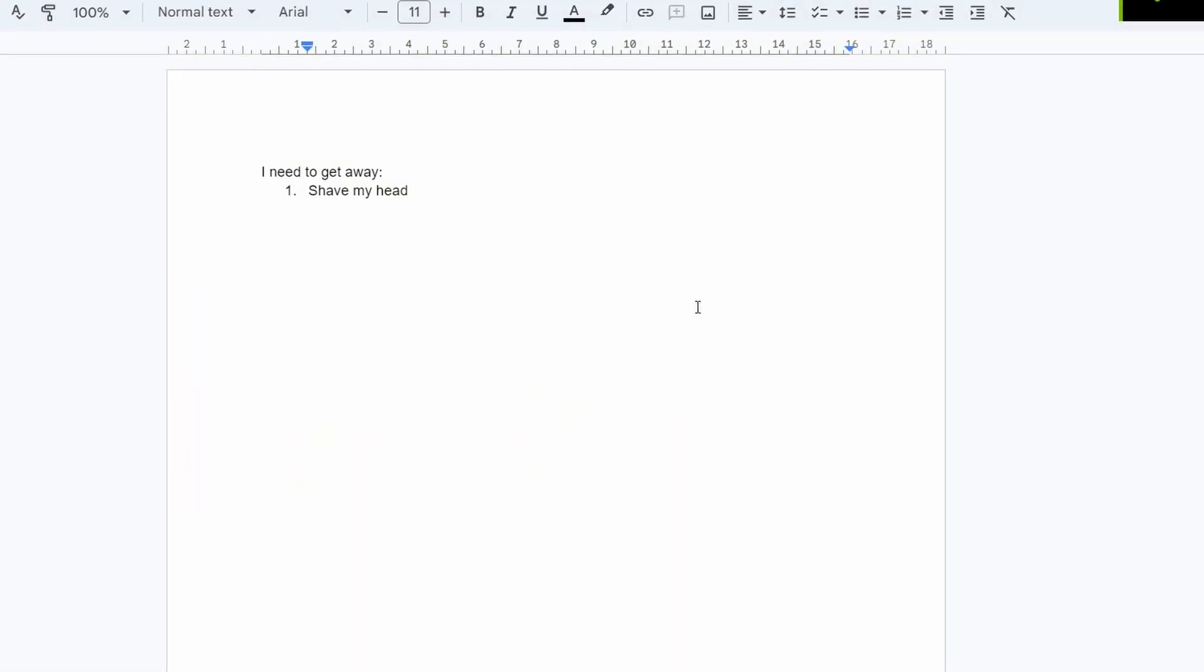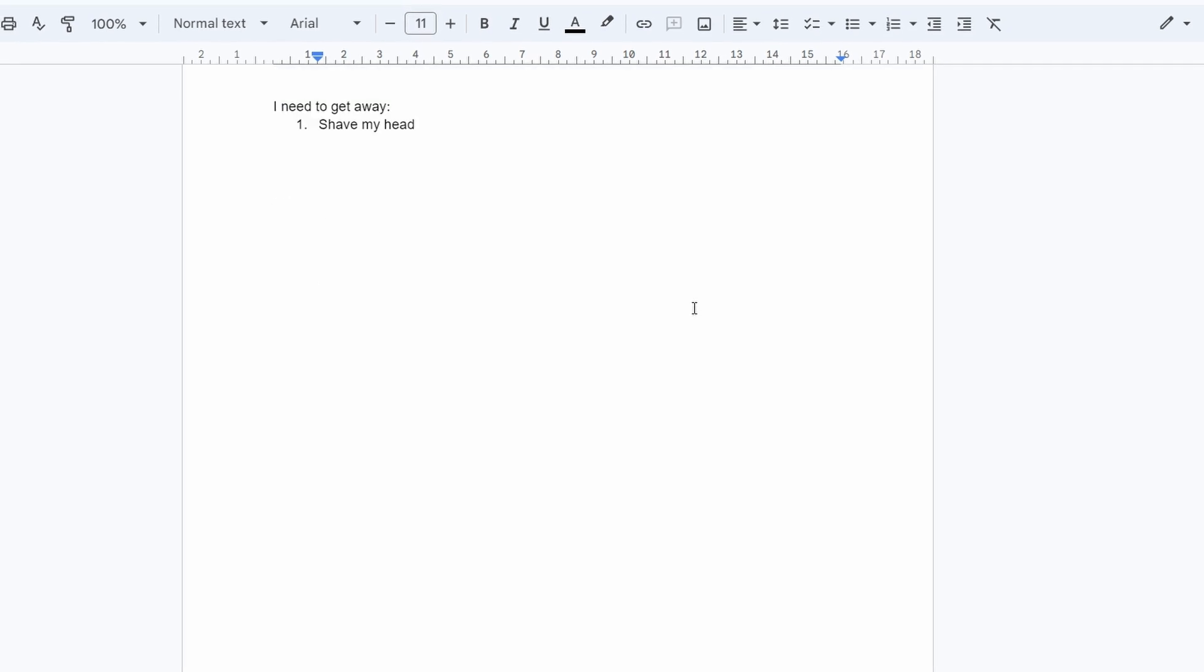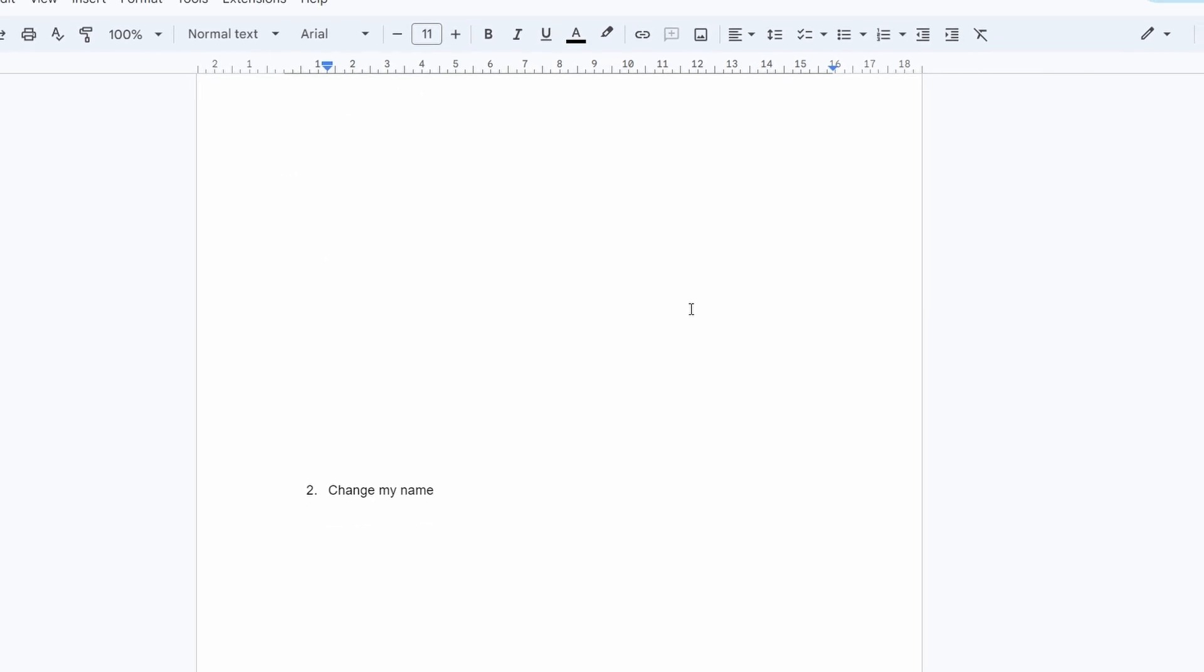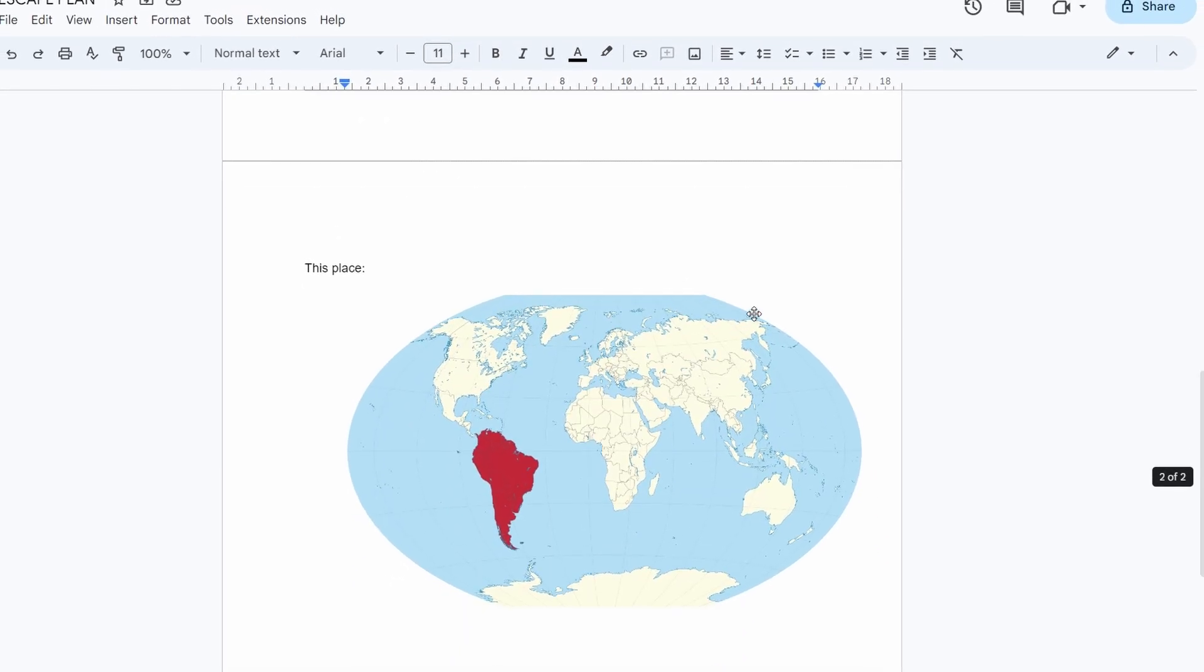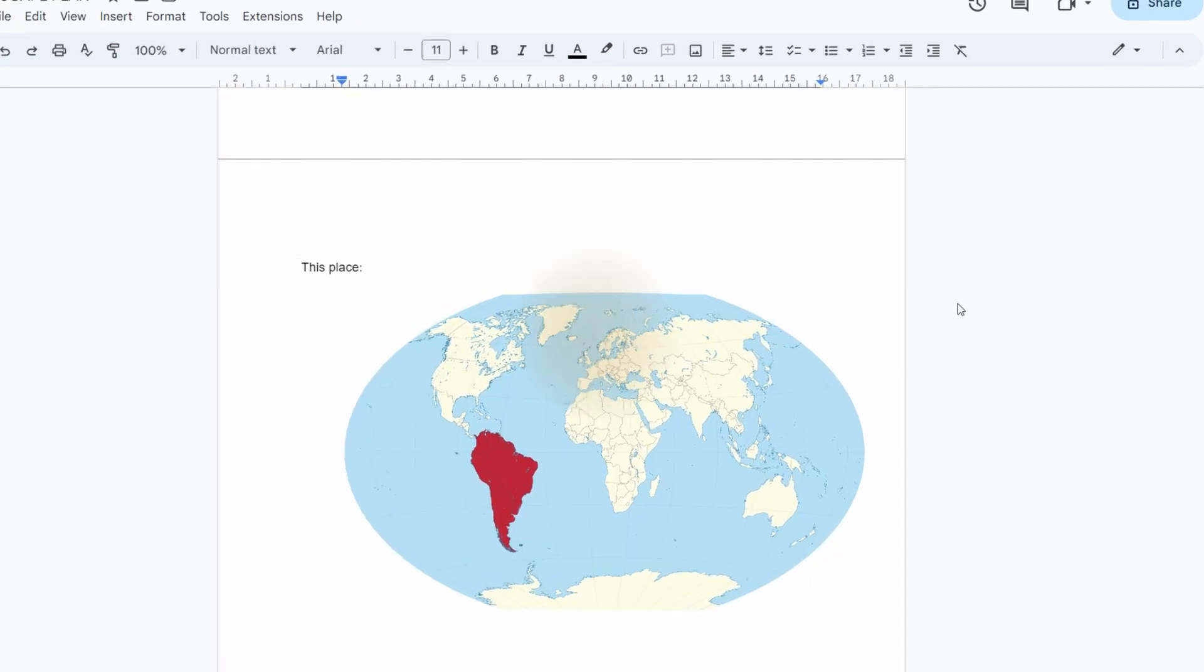And if I somehow fail this challenge, I'm going to shave my head, change my name, and move to a South American country, because that would be embarrassing.